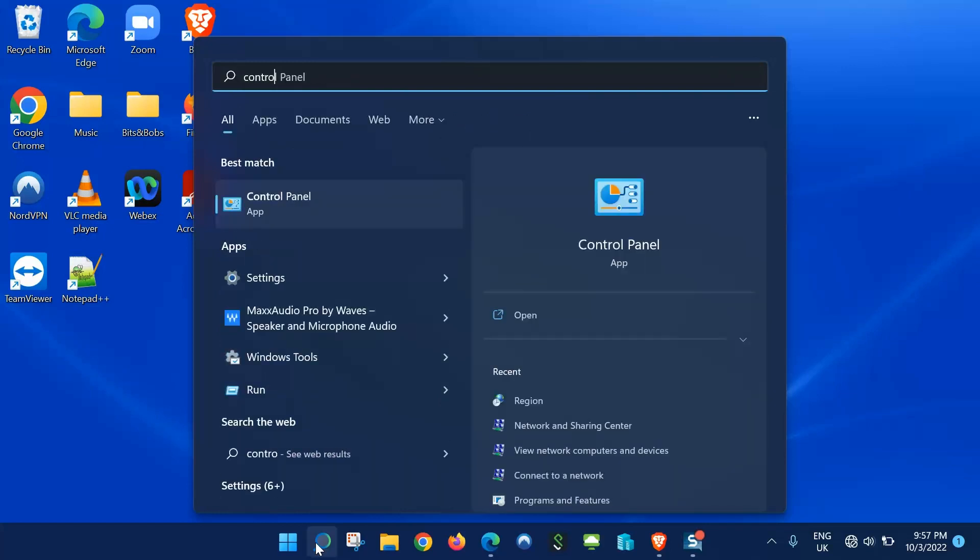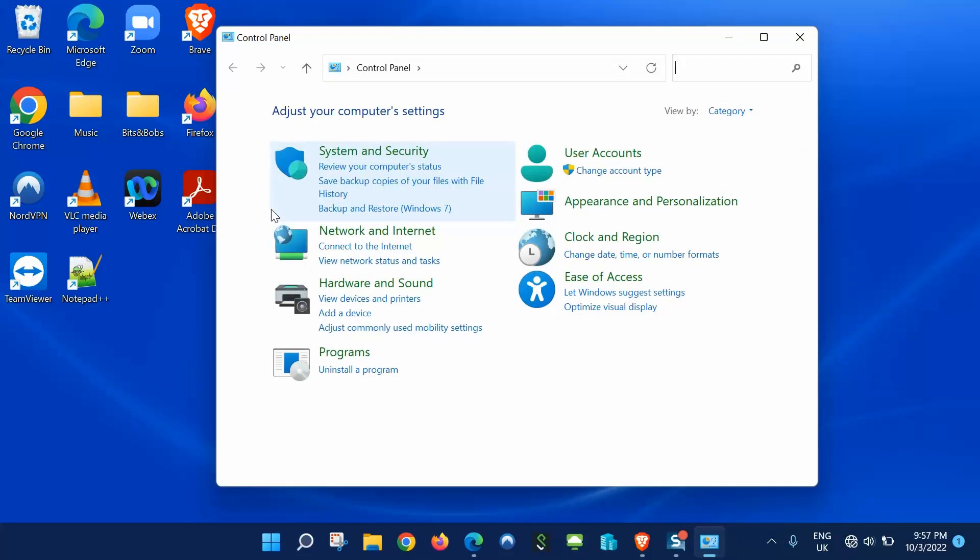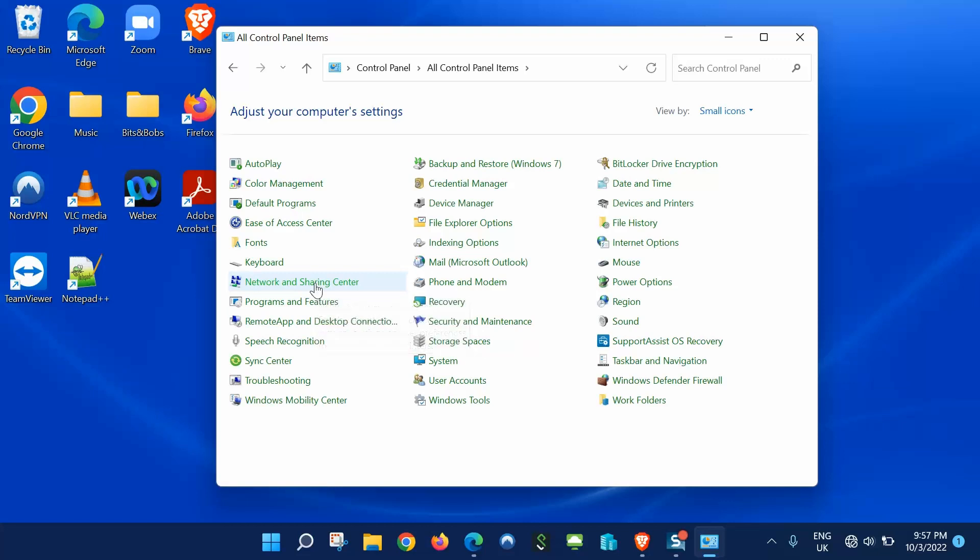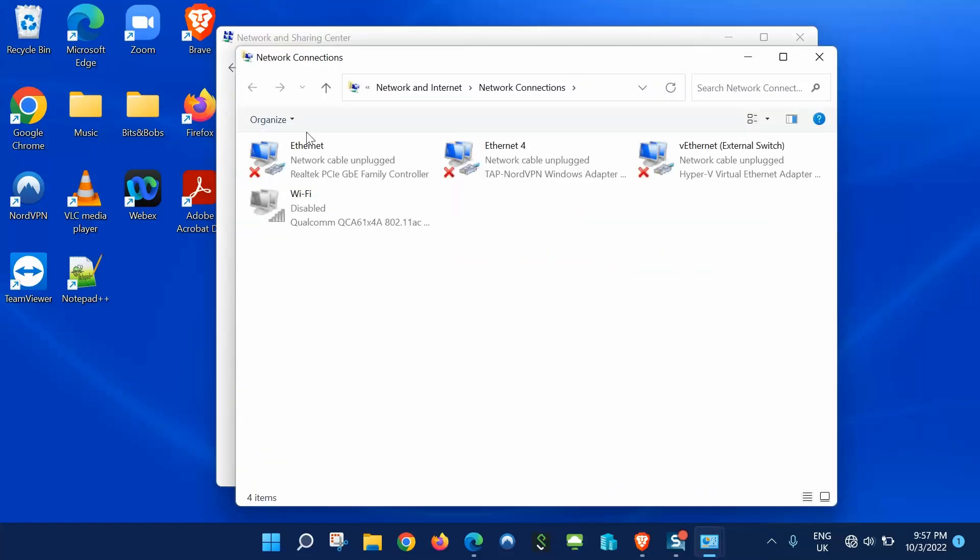Next, where it says 'View by Category,' we'll change that to 'Small Icons.' Now we'll locate Network and Sharing Center. From here, on the left-hand side, click 'Change adapter settings.'